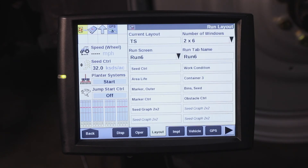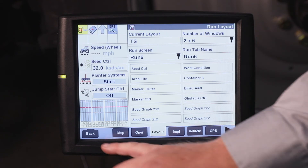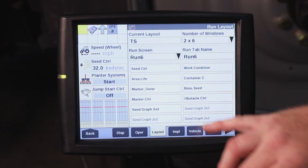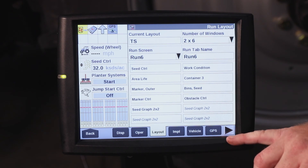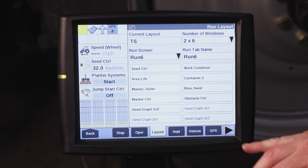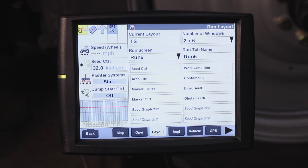If you're hooked up to a Case IH tractor, whether running large tractor software or medium tractor software, you would be able to select your speed source by going to toolbox and then you would have a tab at the bottom called speed, and then speed source, where you could select to run tractor wheel speed, tractor radar, or tractor GPS if it is available. I would suggest running tractor GPS.